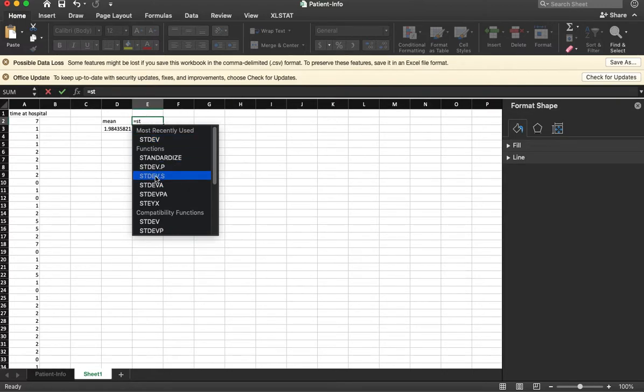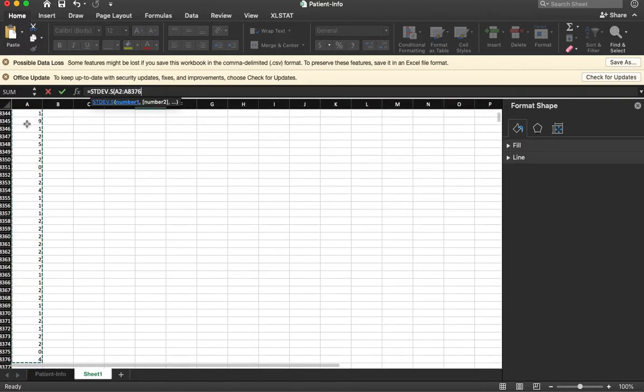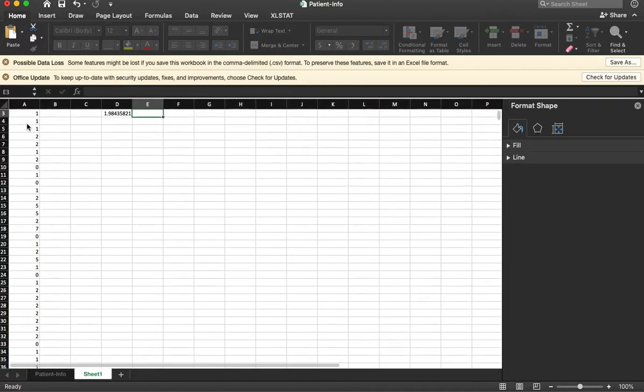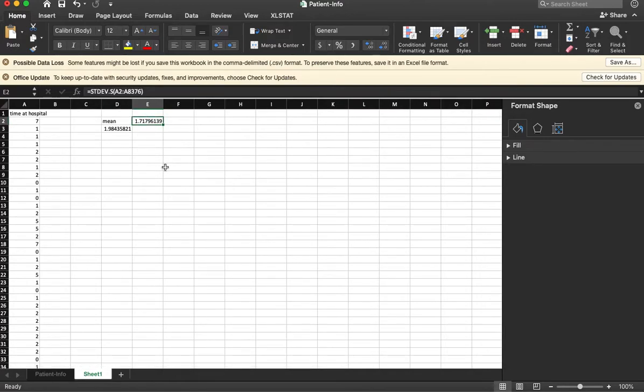In order to do that, we also need to know the standard deviation. So we have a standard deviation of the sample, dot s. Click here. Take the entire column. So that's my standard deviation of the sample.